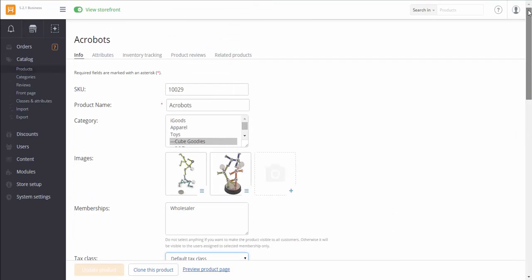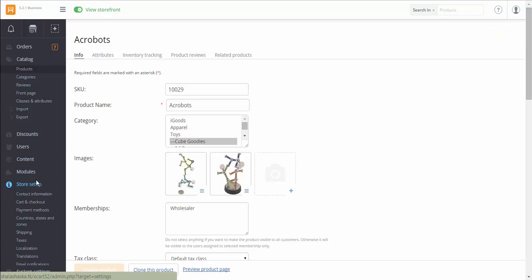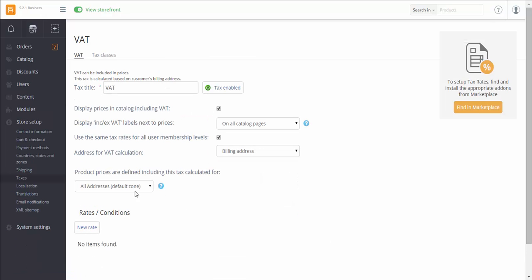Now let's check how to set VAT in your store. We go to Store Setup, Taxes. You can rename the tax here if necessary. Make sure it's enabled.